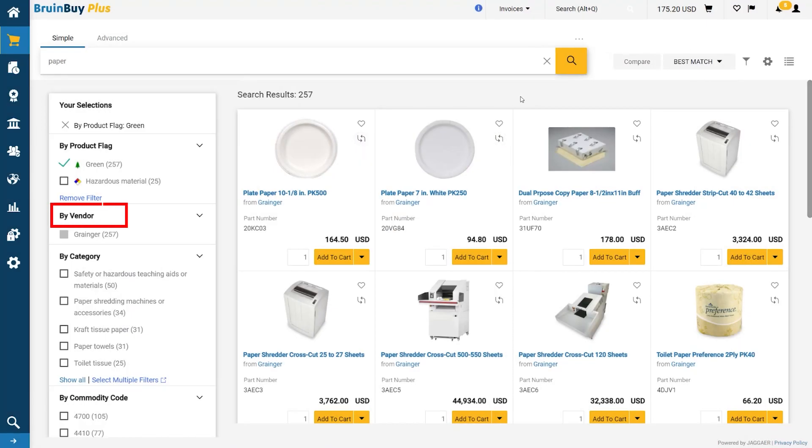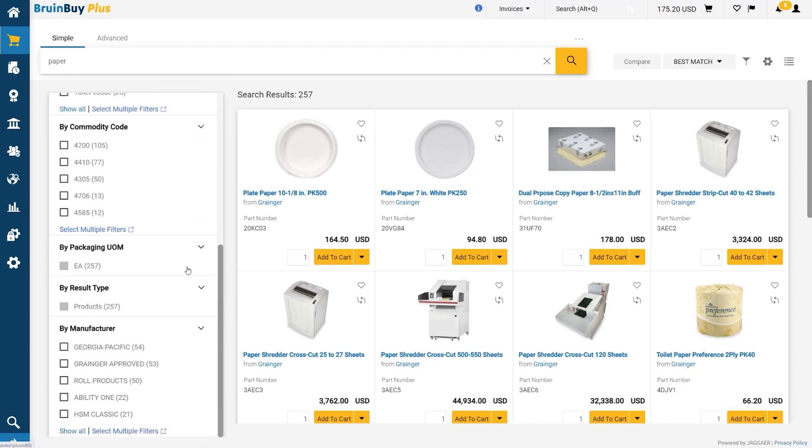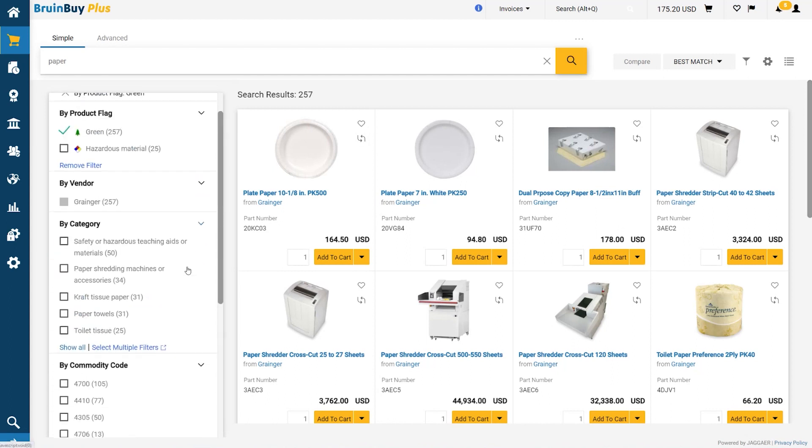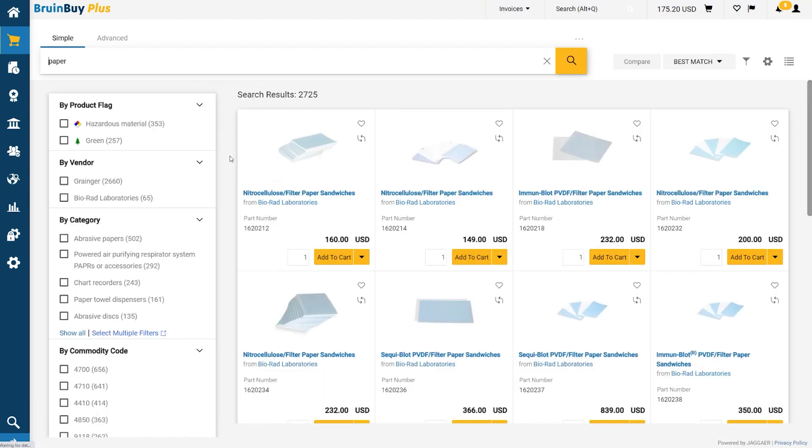You can also select items by vendor, by category, and other options as you see fit. Now, let's say that you wanted to include additional parameters to help narrow your search.